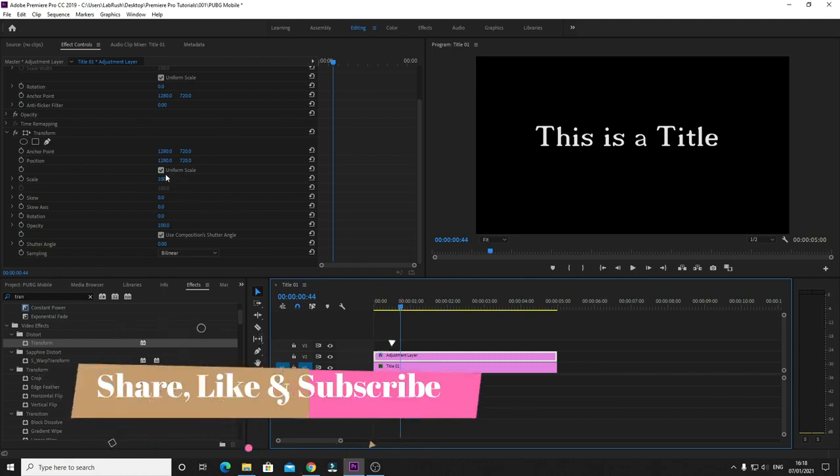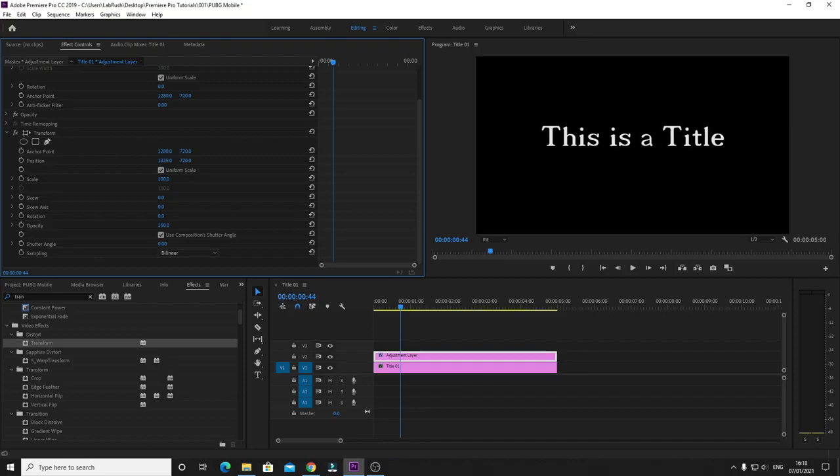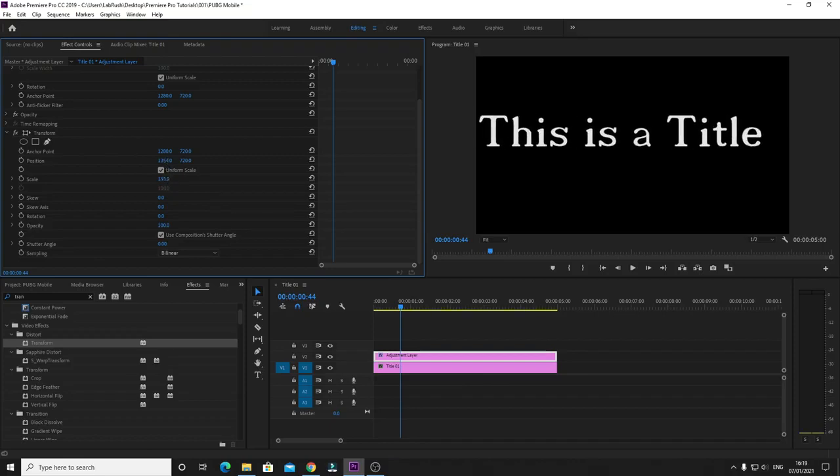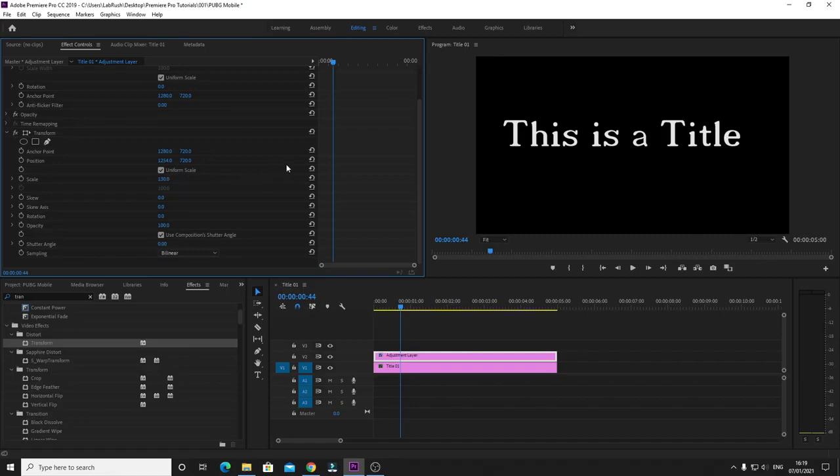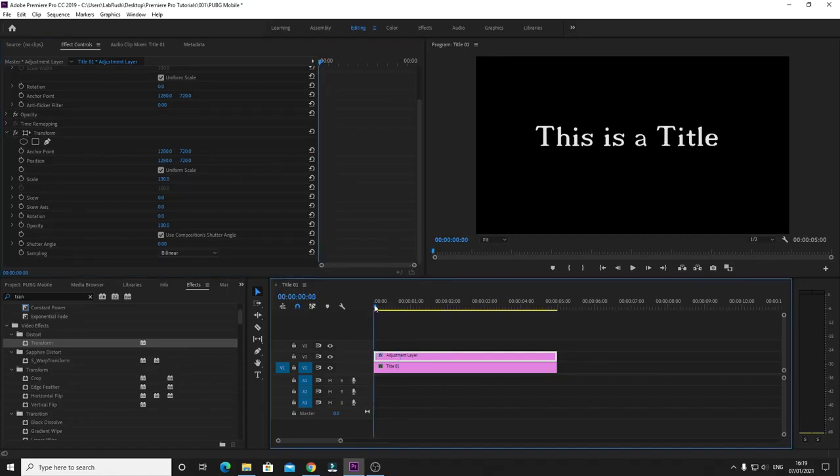For example, if I want to change the position, as you can see it's working fine, and the scale also works fine. So if I reset it, and if I want to animate this, I can just go to the front.